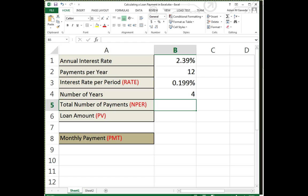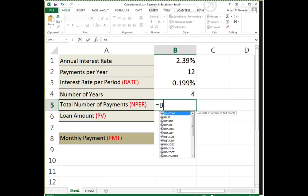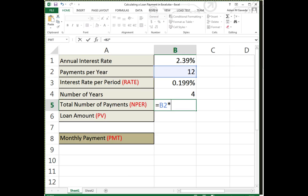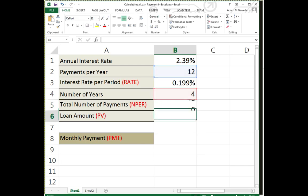So now I'm saying, okay, well how many payments am I making? How many total payment periods am I making? Again, I have 12 payments per year, I have four years that I want to be doing this. I'm gonna, instead of just doing 48—yeah, I know that's a good number—but instead I'm gonna say, alright, well instead I'm gonna go with B2 times B4. That way if I want to ever change this, I can.